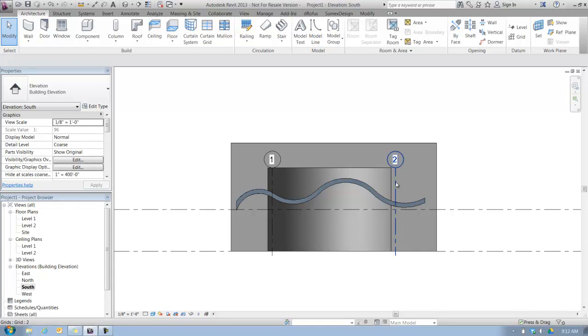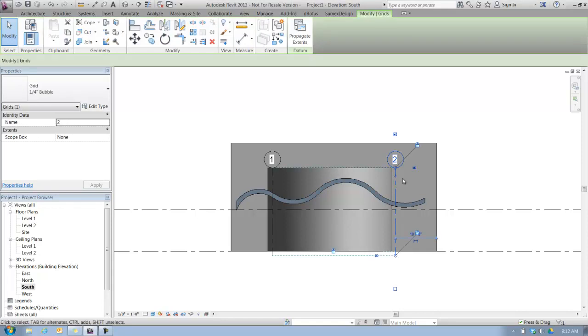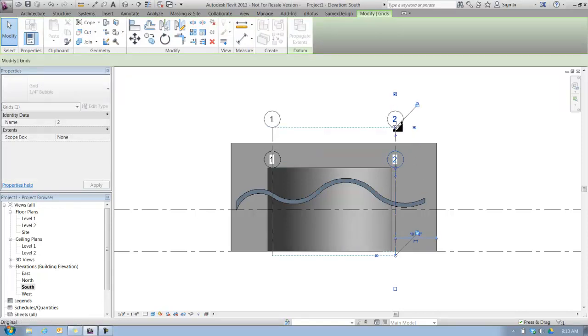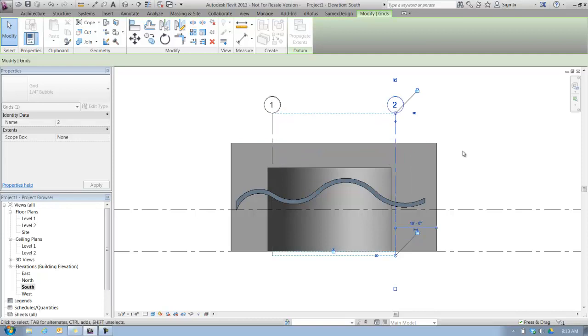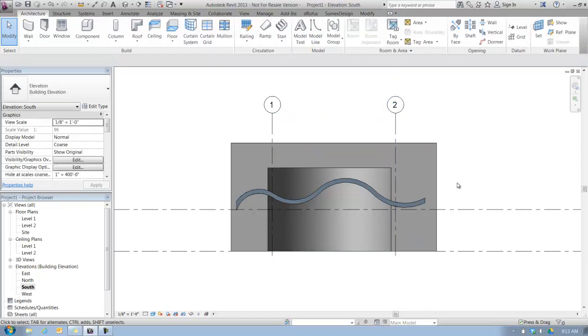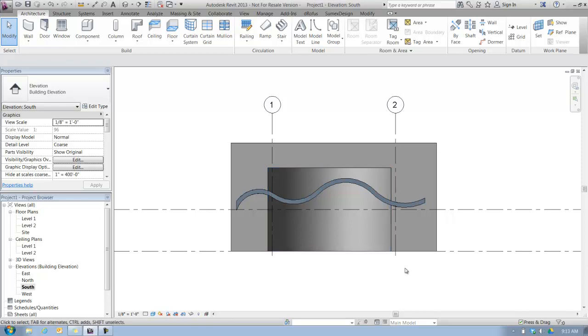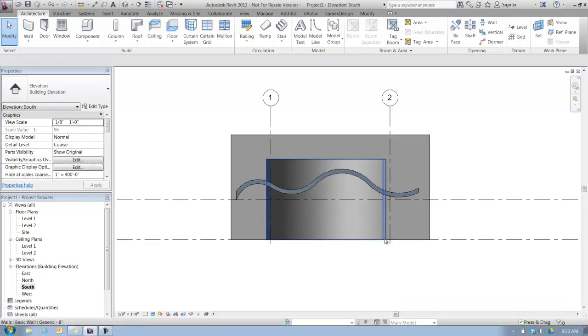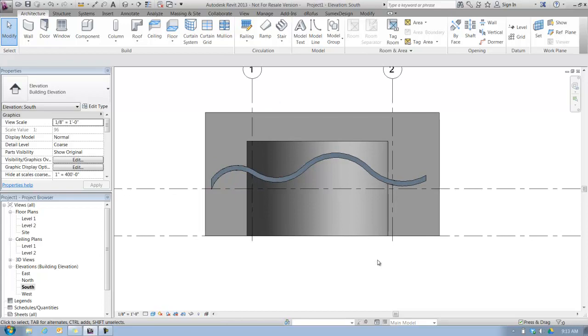The grid lines, if they're bothering you and they're in your way, you can always select them, grab the grip with your mouse, pull it, and get that out of the way too. Just in context so that we know where we are in space. The first thing we're going to take a look at is using reference planes to create customized constraints.